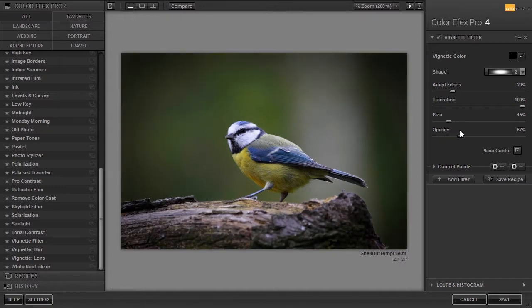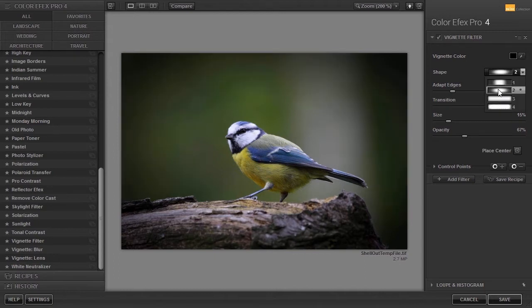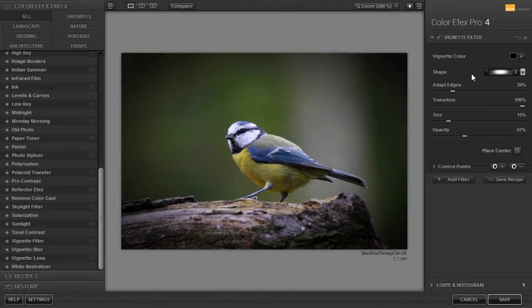Behind shape, I can choose different shapes for the vignette. You can also adjust the color of the vignette.